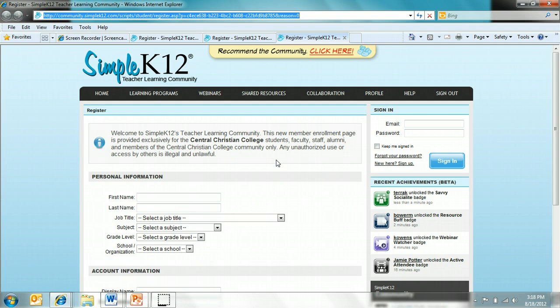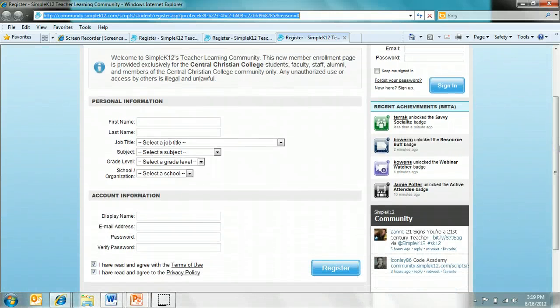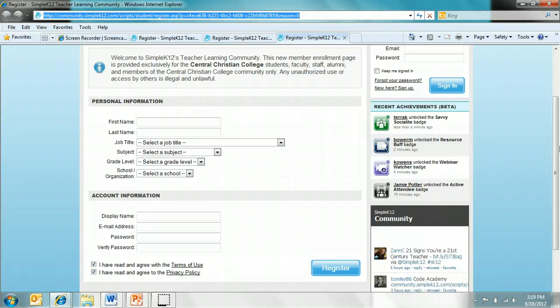To sign up, all you need to do is enter your personal information of name, job title, grade, and organization. Then choose your account information such as your display name and your password.